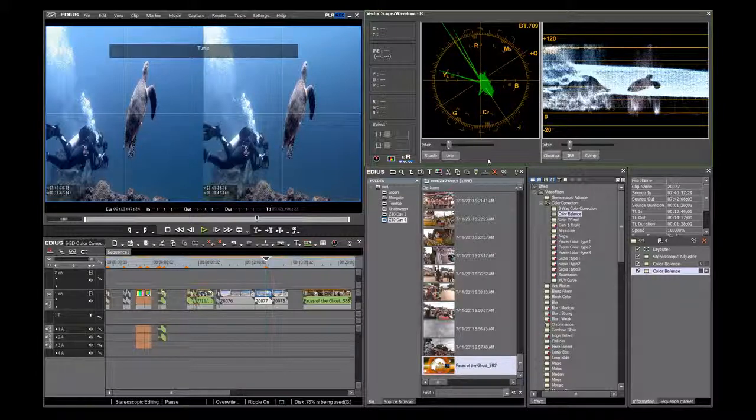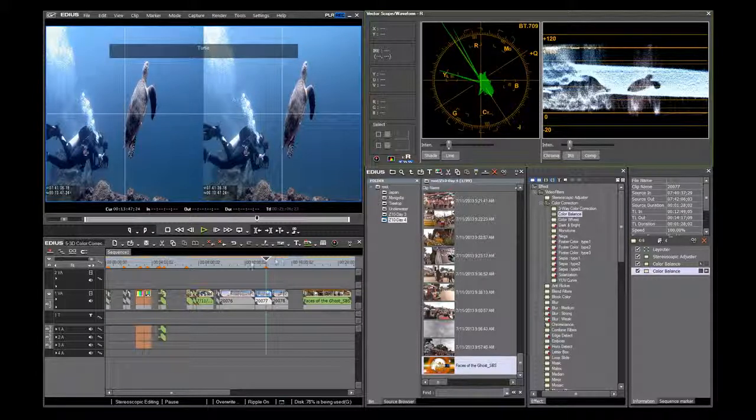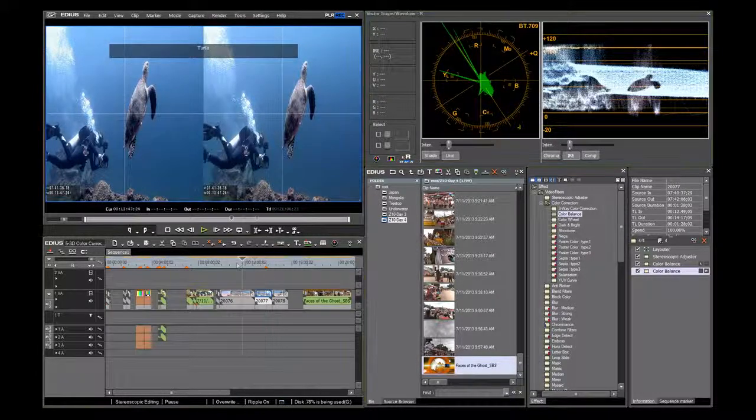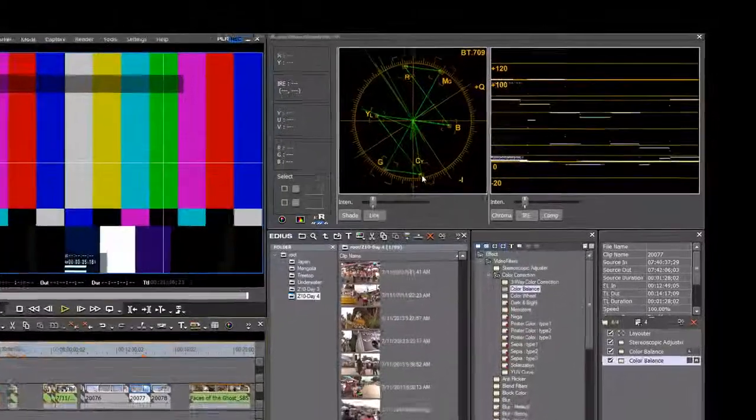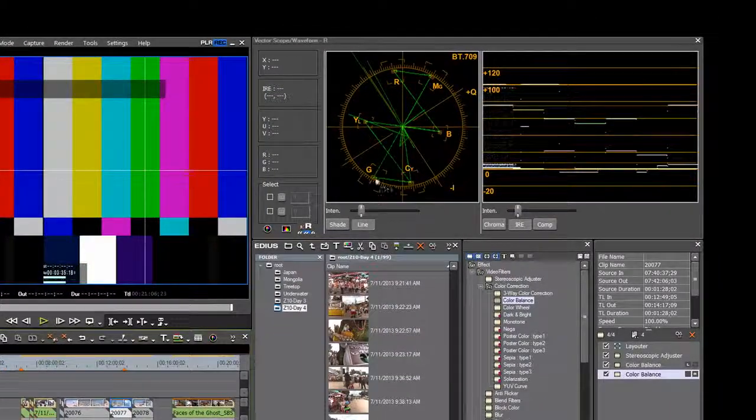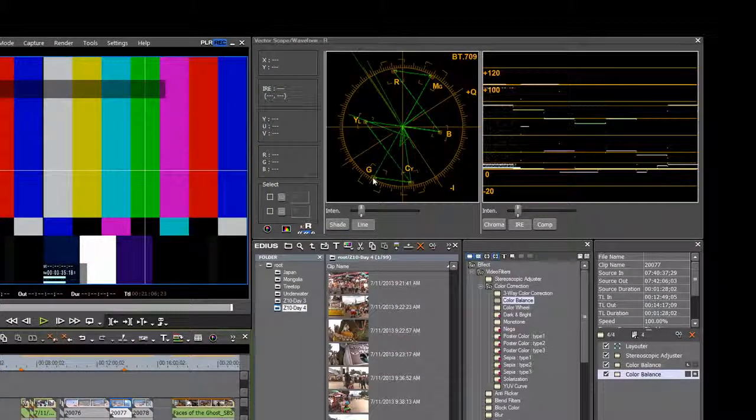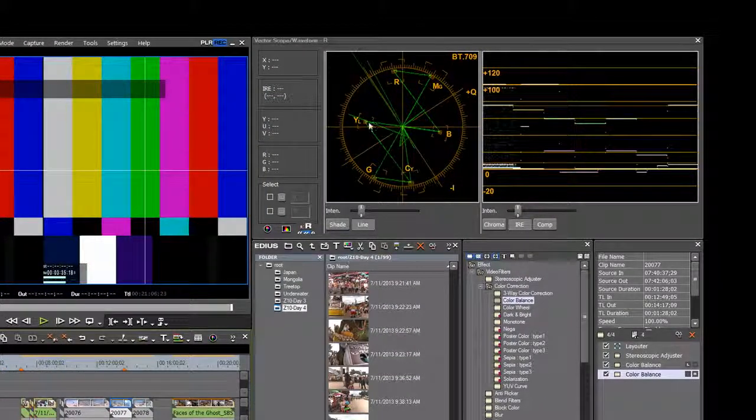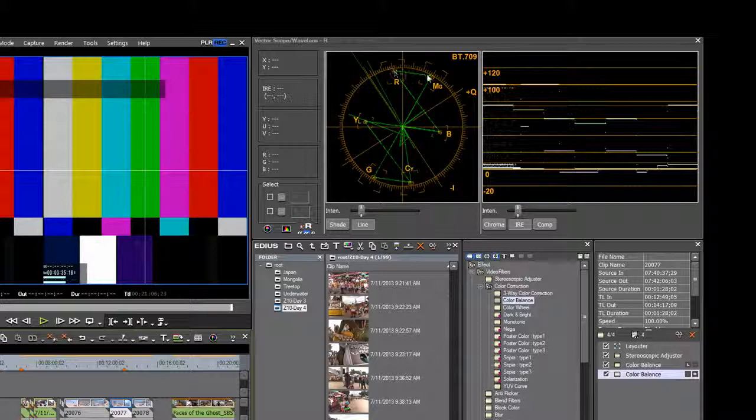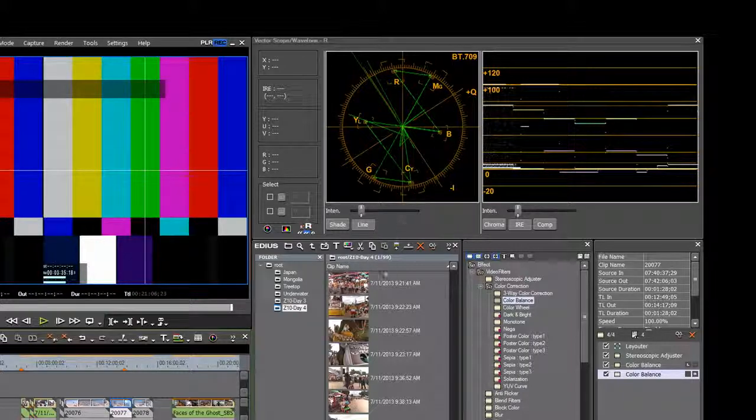I'm going to switch to an image of SMPTE color bars. Notice the vectorscope now has lines that connect between the green, yellow, red, magenta, blue and cyan.